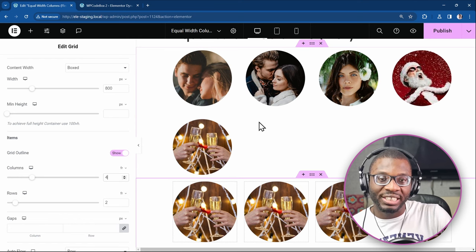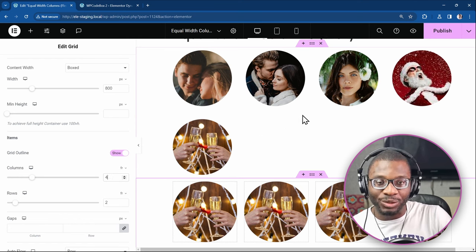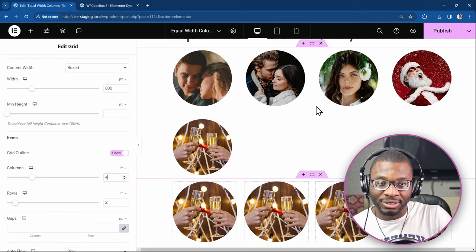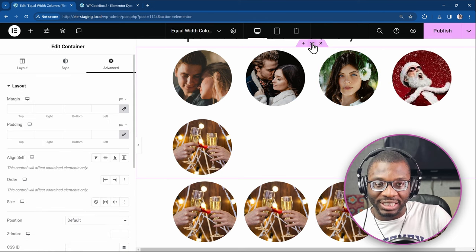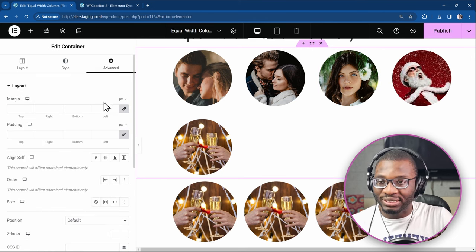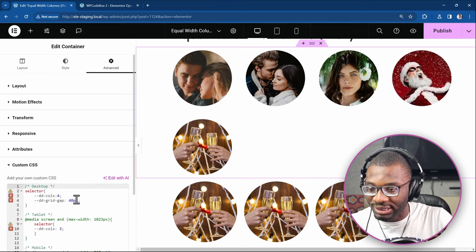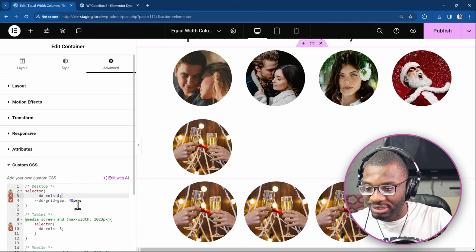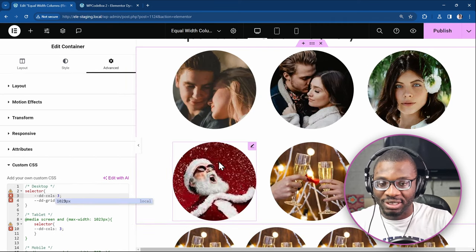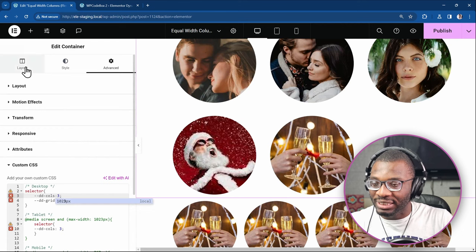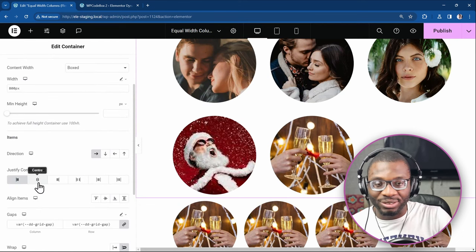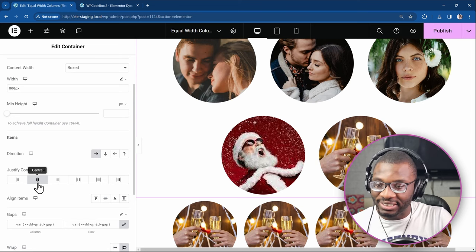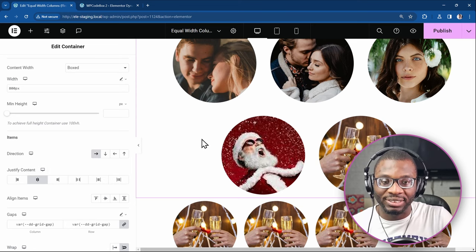The only major advantage of using the Flex over the grid is that watch what happens when we use the Flex and we want to change the layout. So let's say we want three here. And then under the layout tab, if I want it to all be justified to the center, I can easily do that when I'm using CSS Flex.